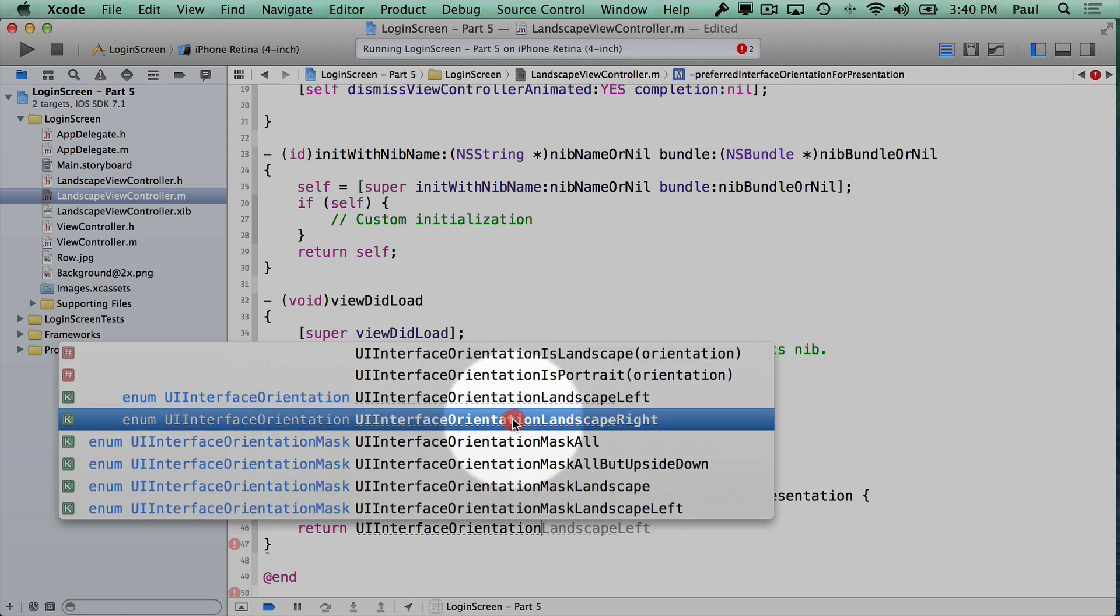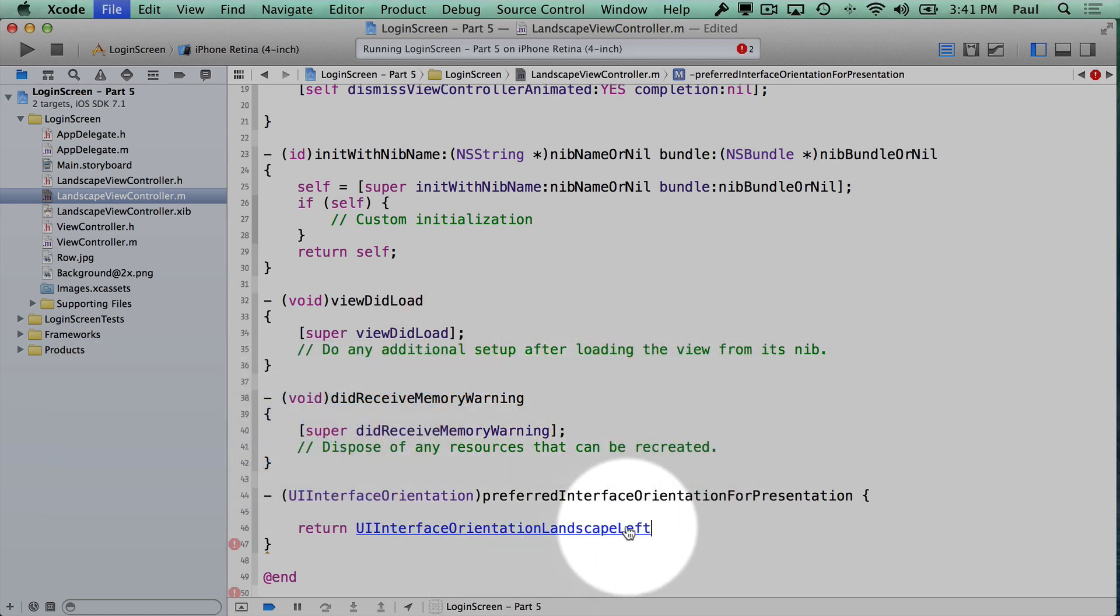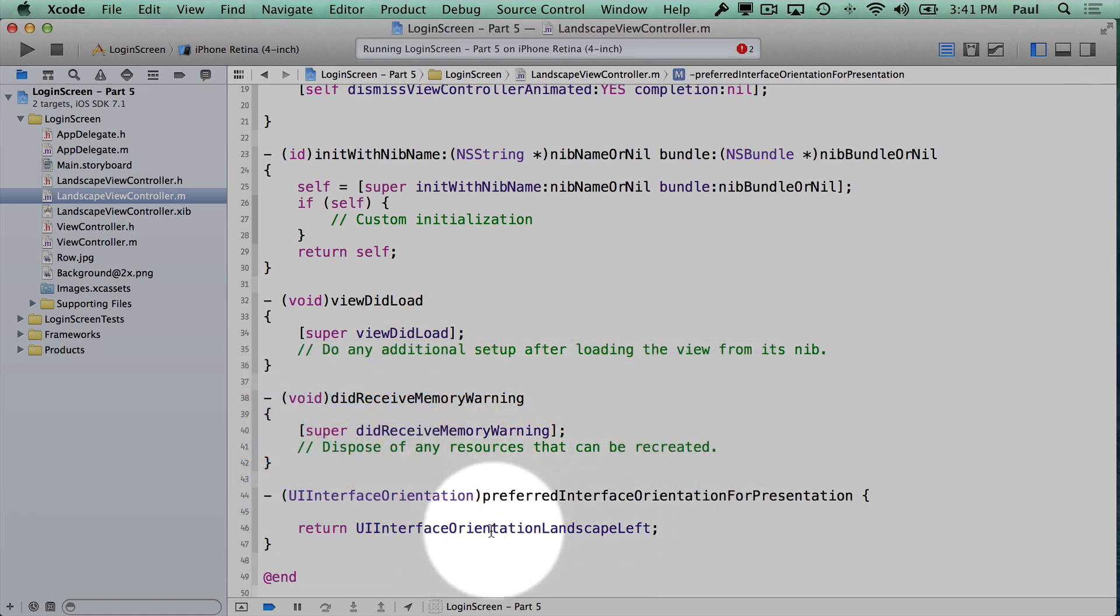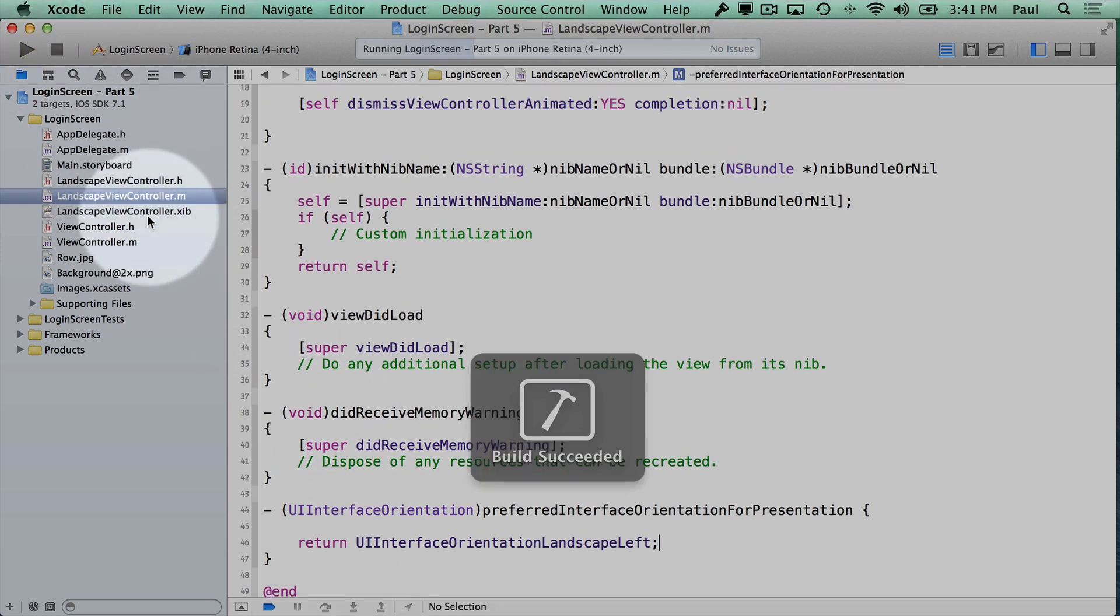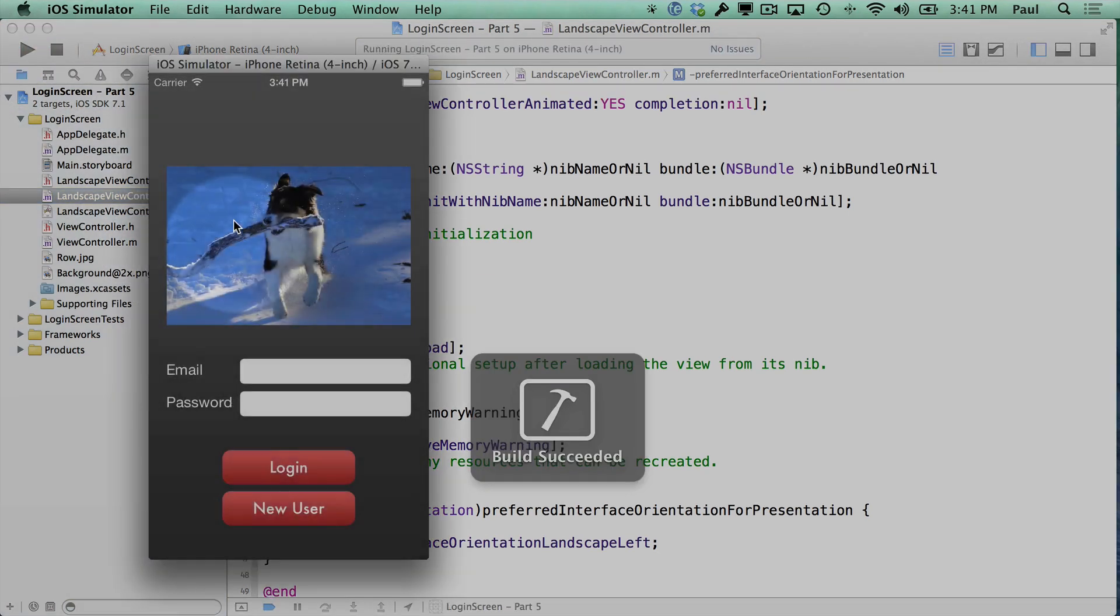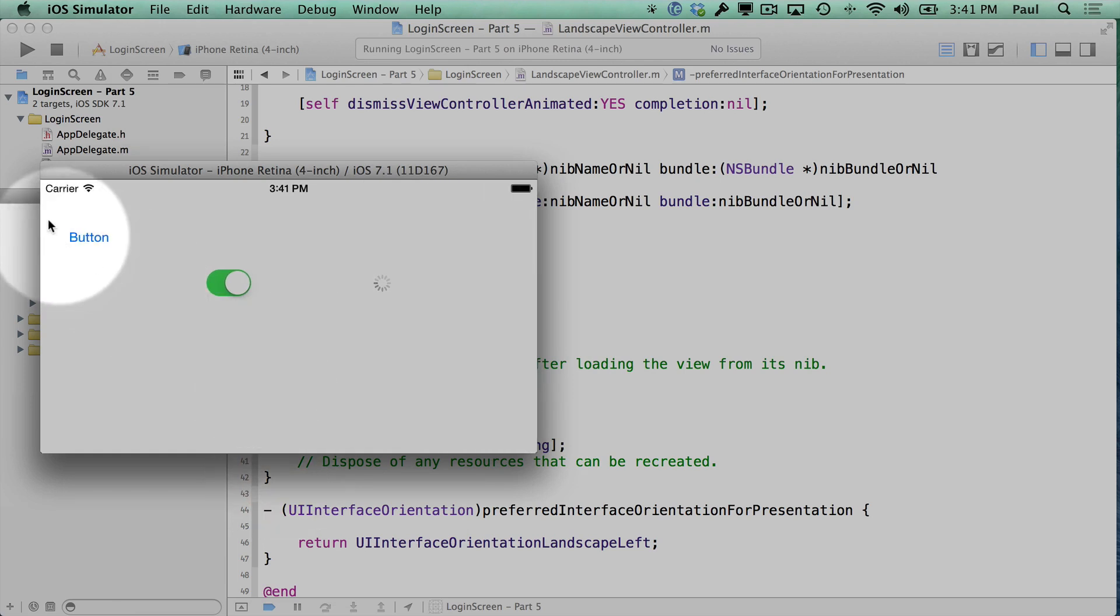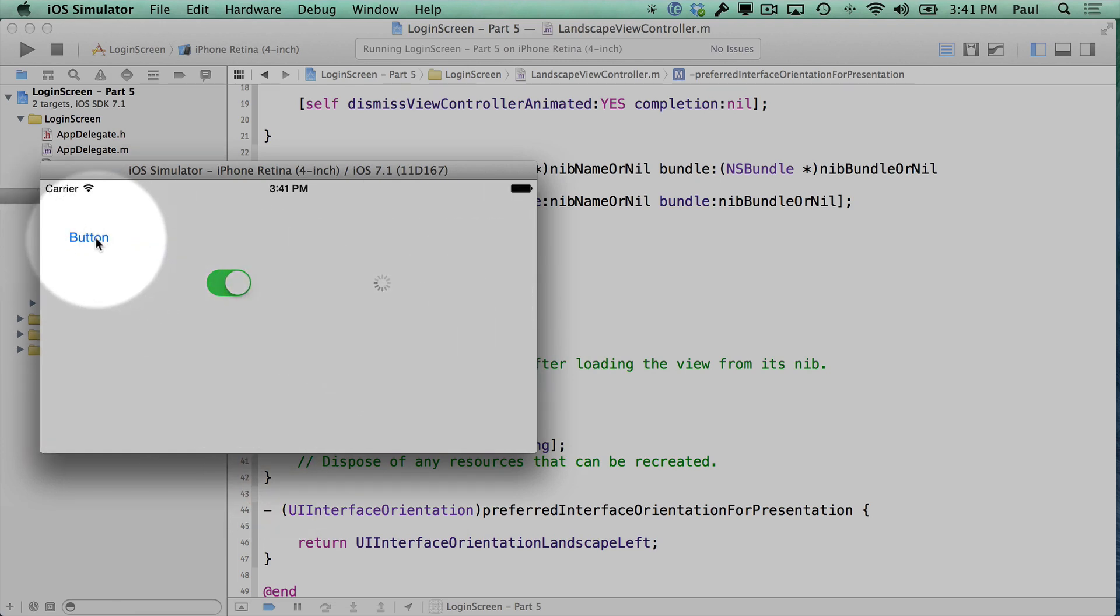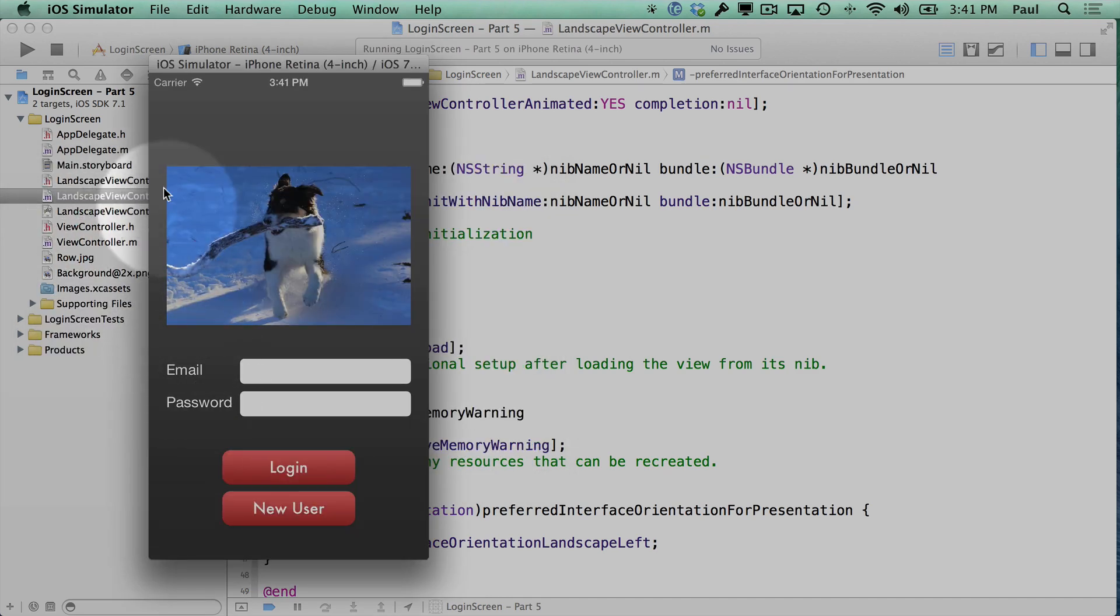So I'm just going to go with landscape left because I always want it to be in a certain landscape orientation, and I'm just going to force it to that. So now if we stop and rerun, I hit login. You'll notice that the iPhone flipped for me and it slid in from this side. So now when I hit button, we go back to our default orientation.